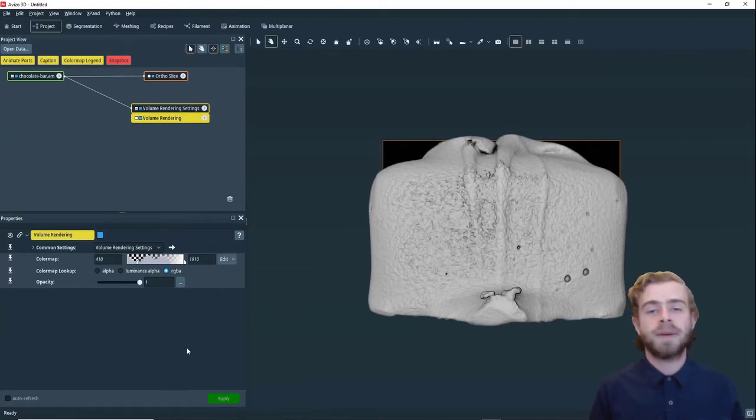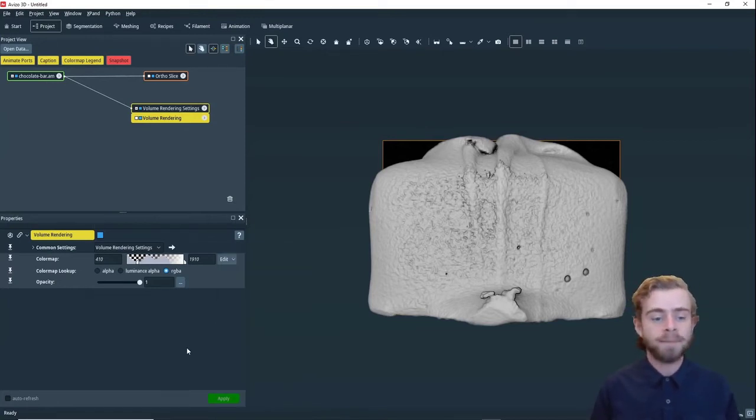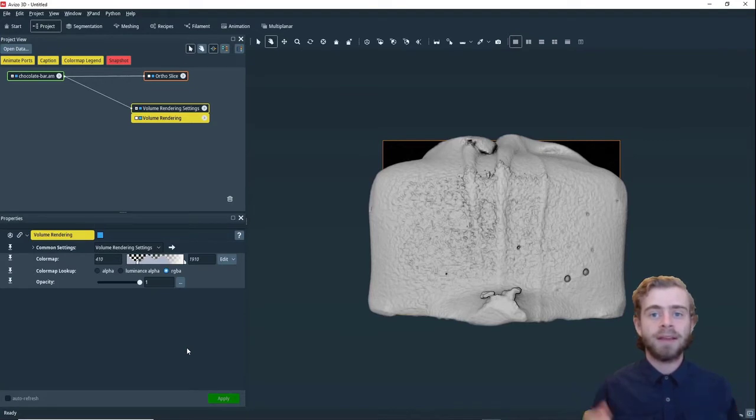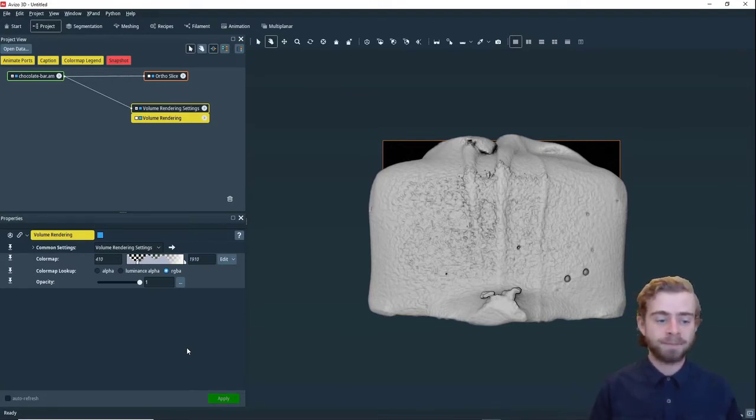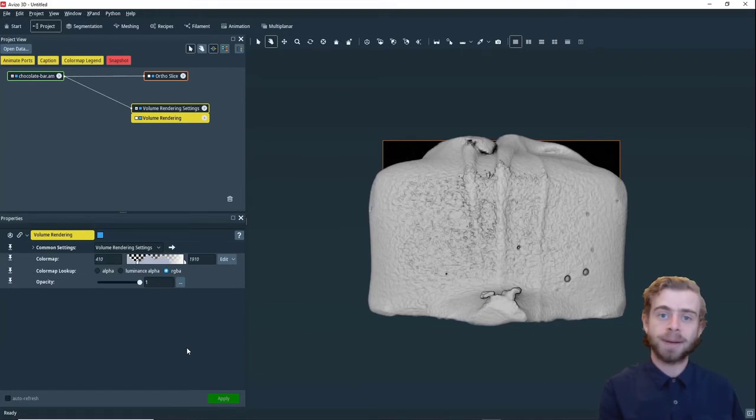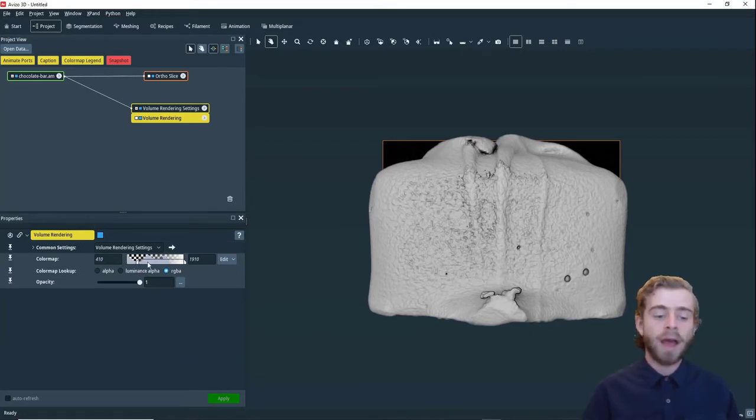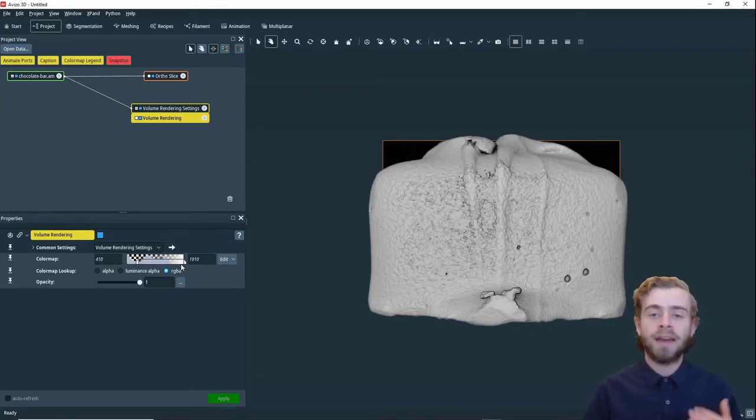And one thing that's special about the Valoran white color map is that it doesn't have a constant transparency. So at the bottom of the color map, it's fully transparent. And at the top of the color map, it's fully opaque.